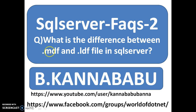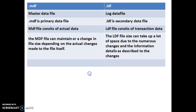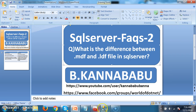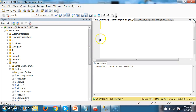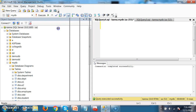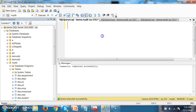MDF means master data file, and LDF means log data file. In SQL Server, whenever we try to create a new database, internally two files will be created — one is .mdf and the other one is .ldf.